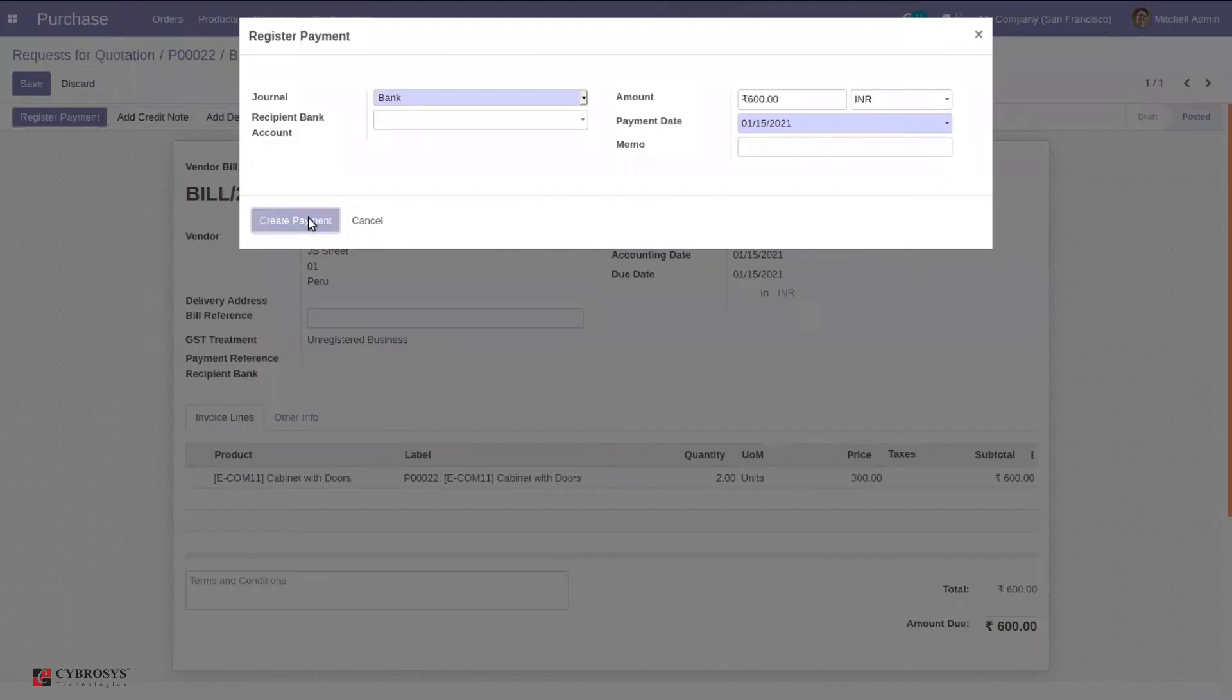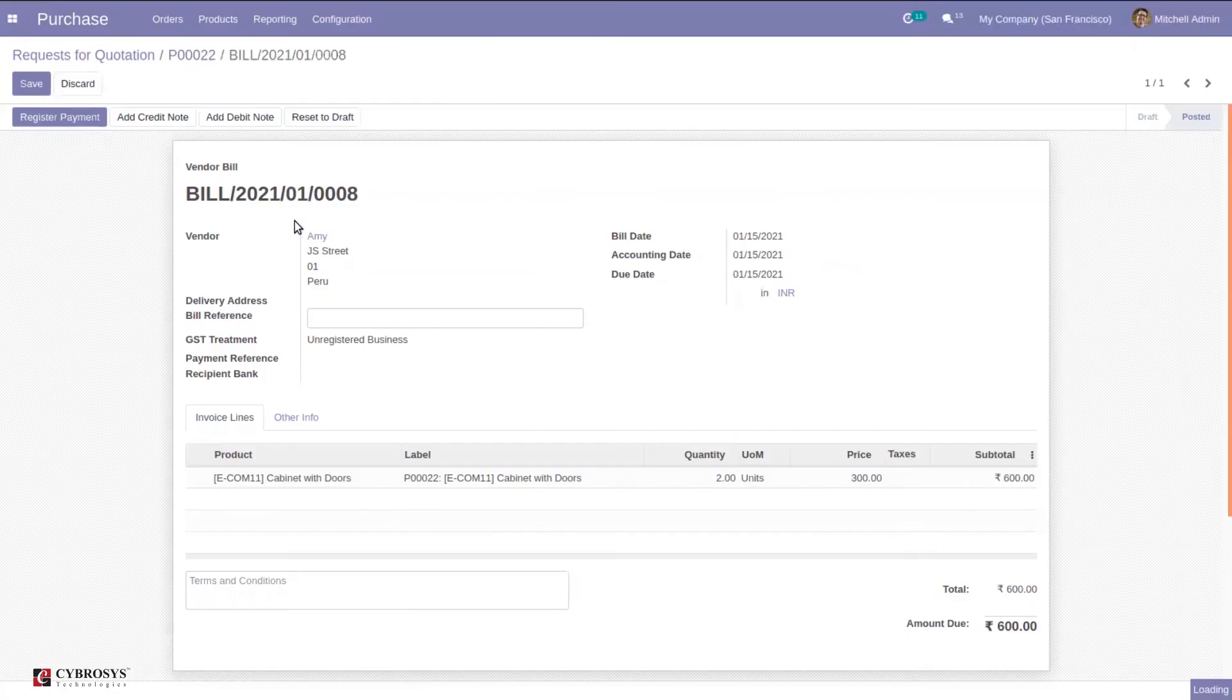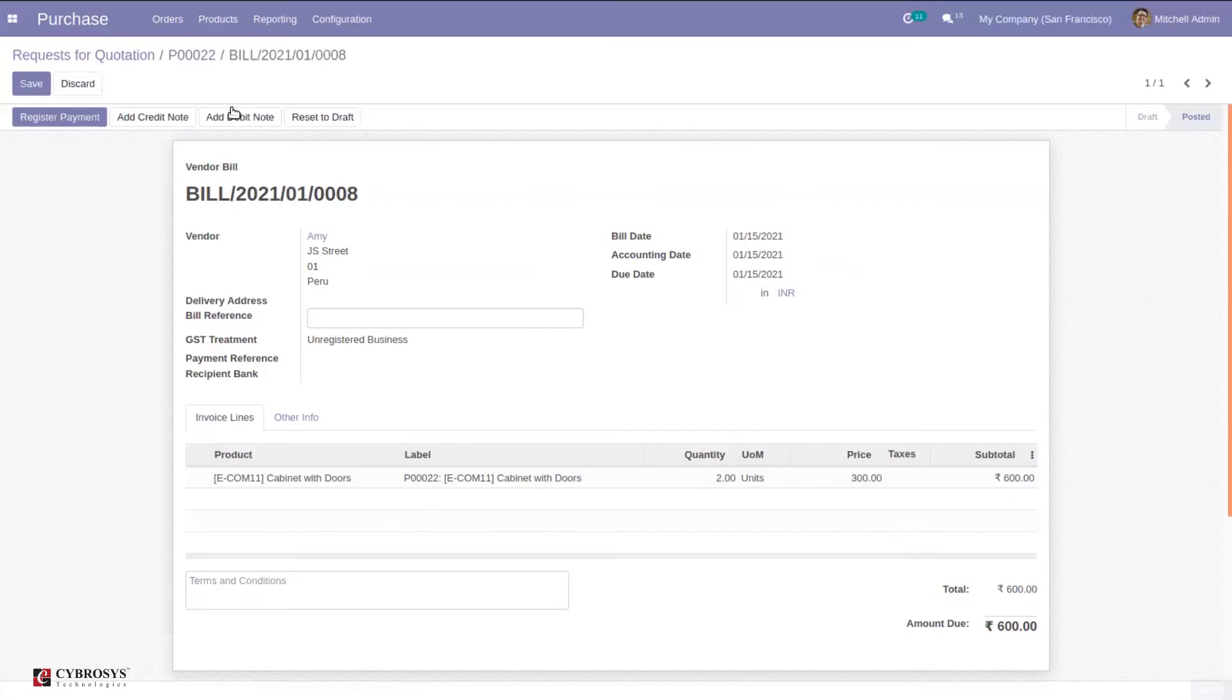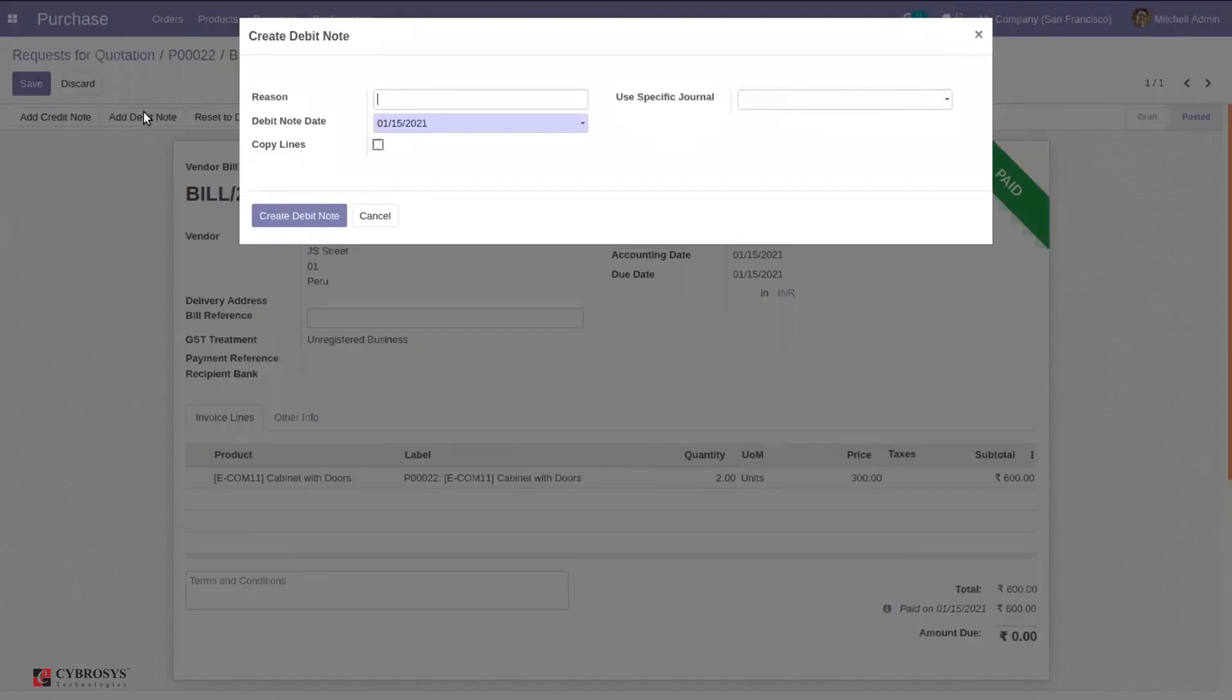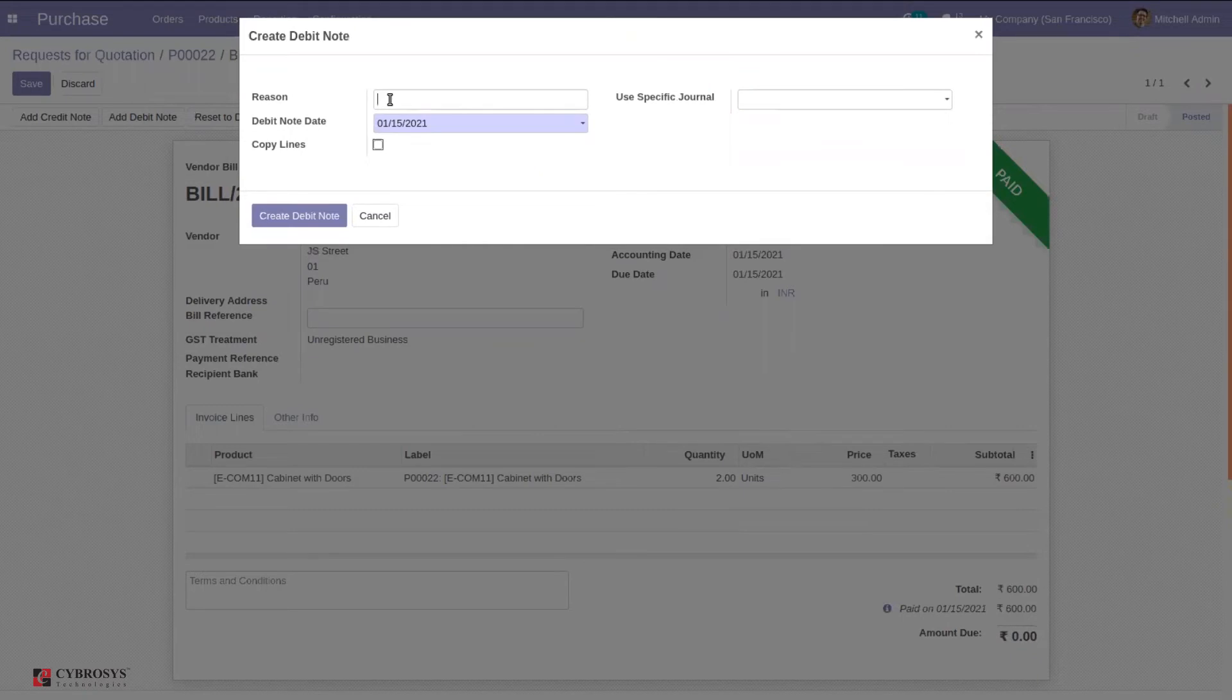For example, payment is done for 600, and we can just click on add debit note if you found a mistake in the created bill. I'm adding a reason here: mistake.